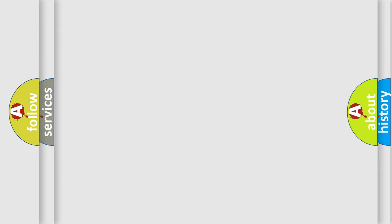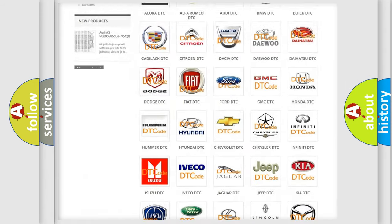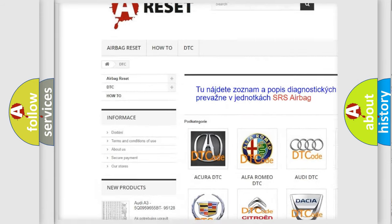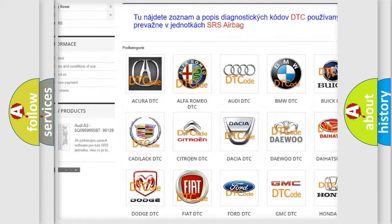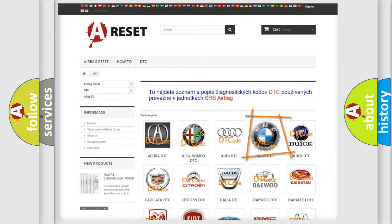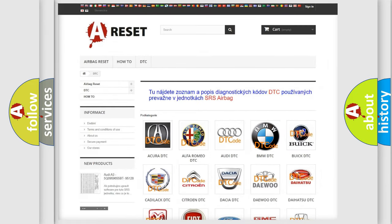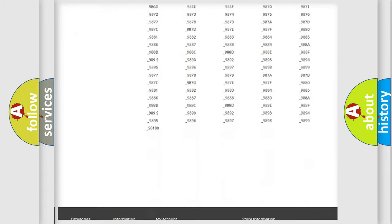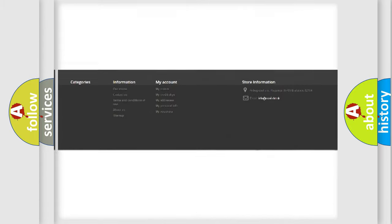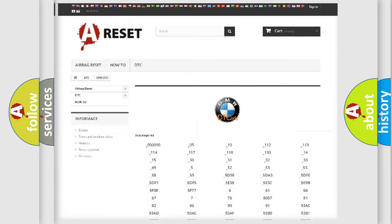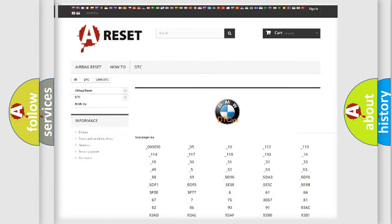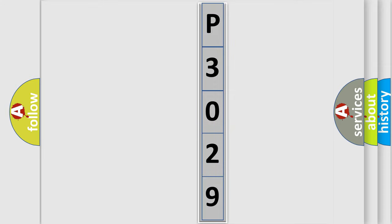Our website airbagreset.sk produces useful videos for you. You do not have to go through the OBD2 protocol anymore to know how to troubleshoot any car breakdown. You will find all the diagnostic codes that can be diagnosed in BMW vehicles, and many other useful things. The following demonstration will help you look into the world of software for car control units.